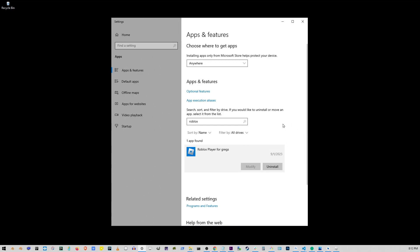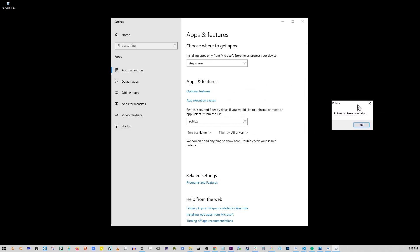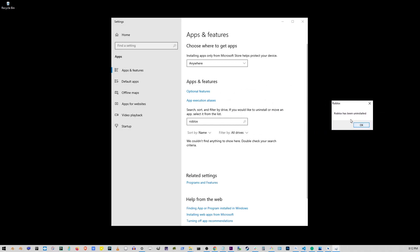It's a good idea to restart your computer after uninstalling, just to make sure it's completely removed. And that's it. You've successfully uninstalled Roblox from your Windows PC.